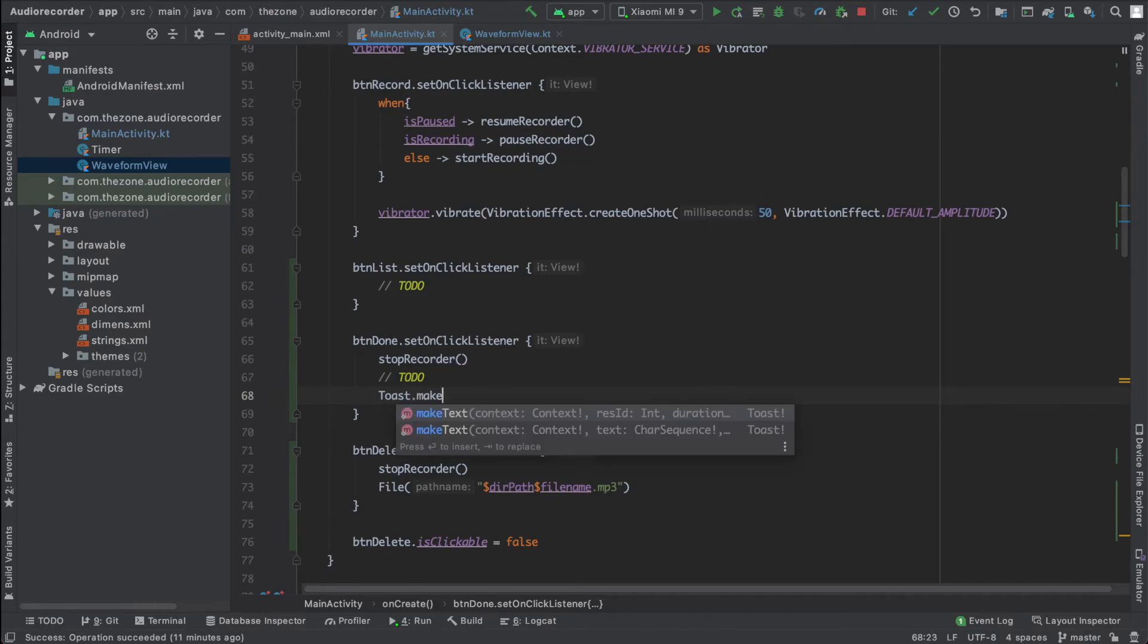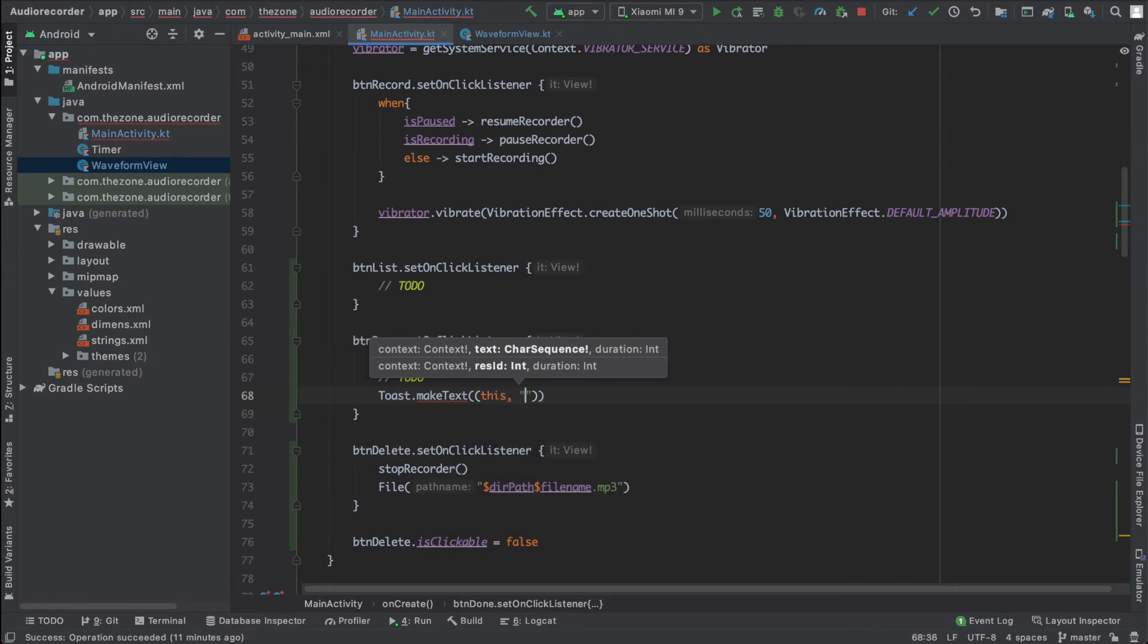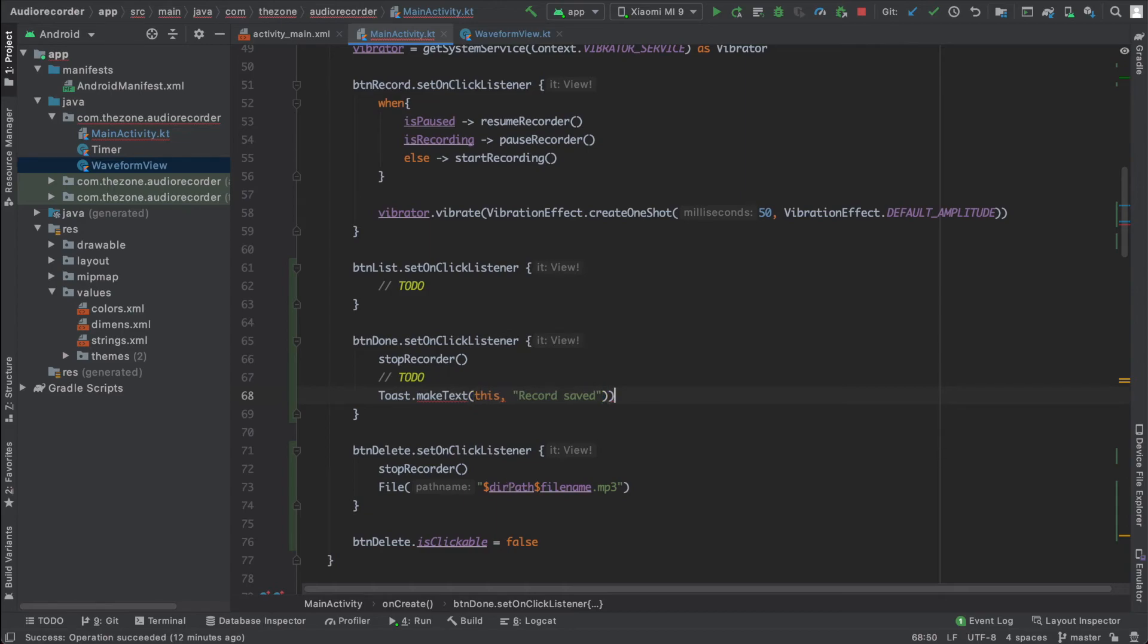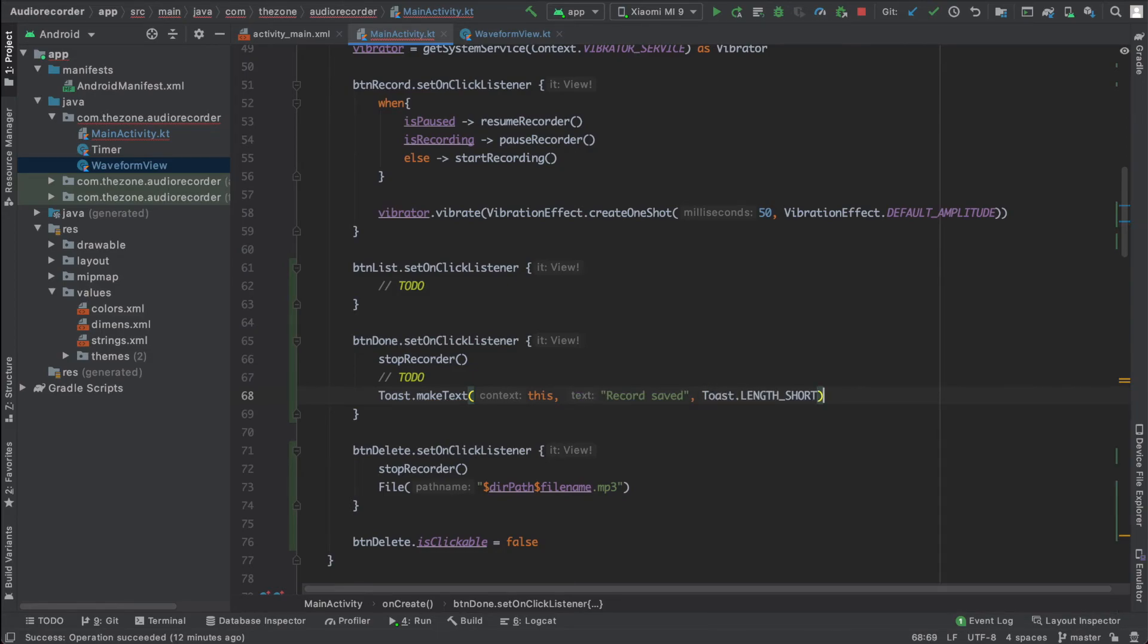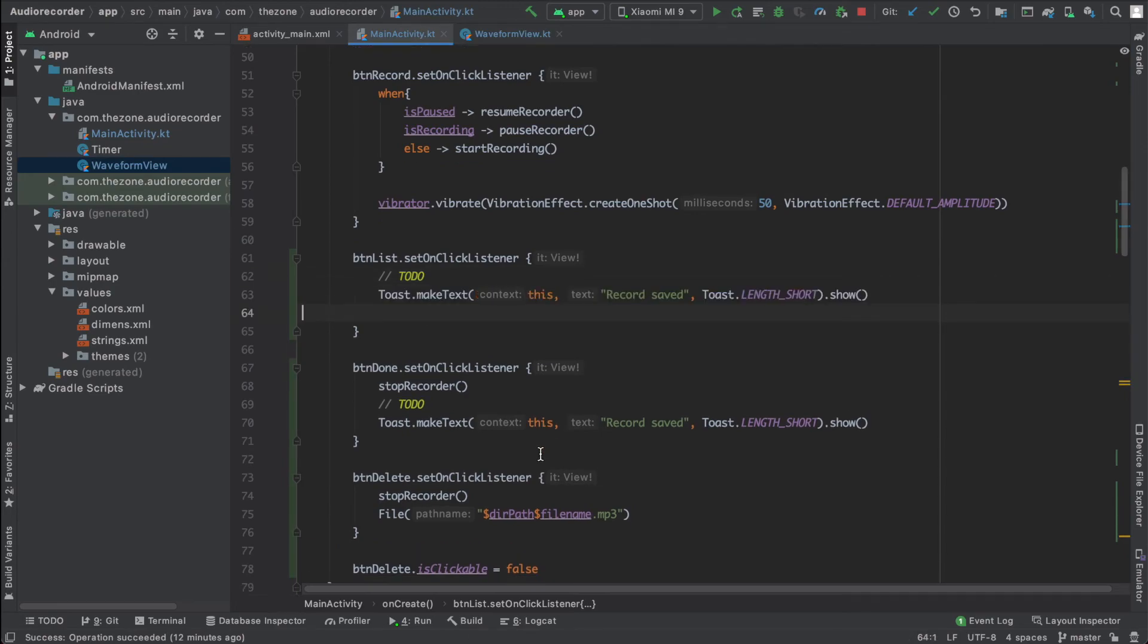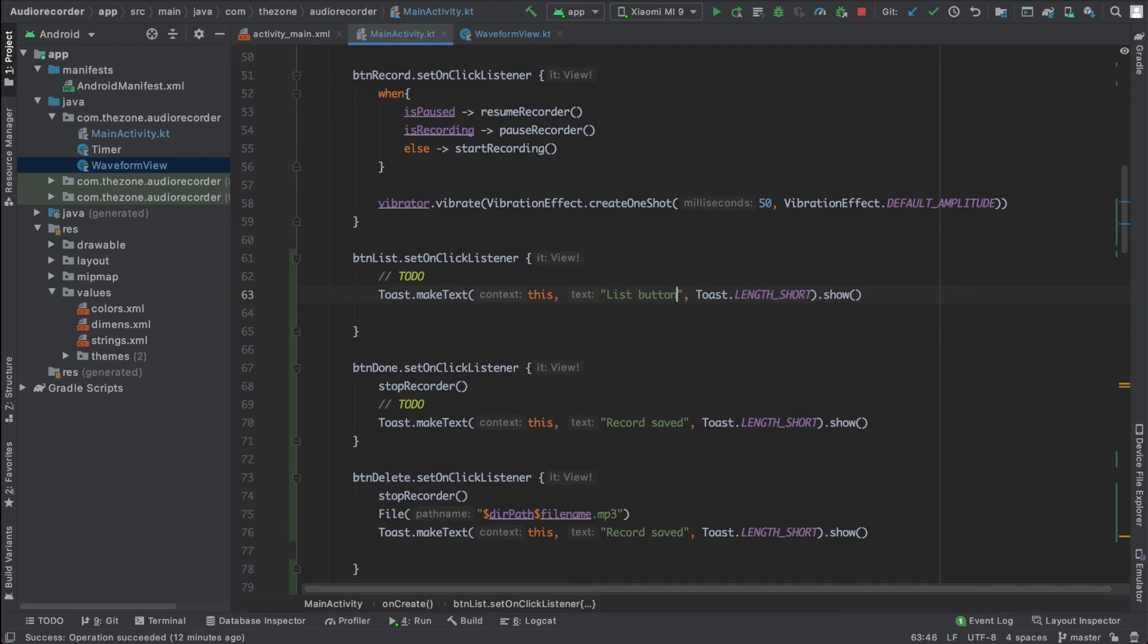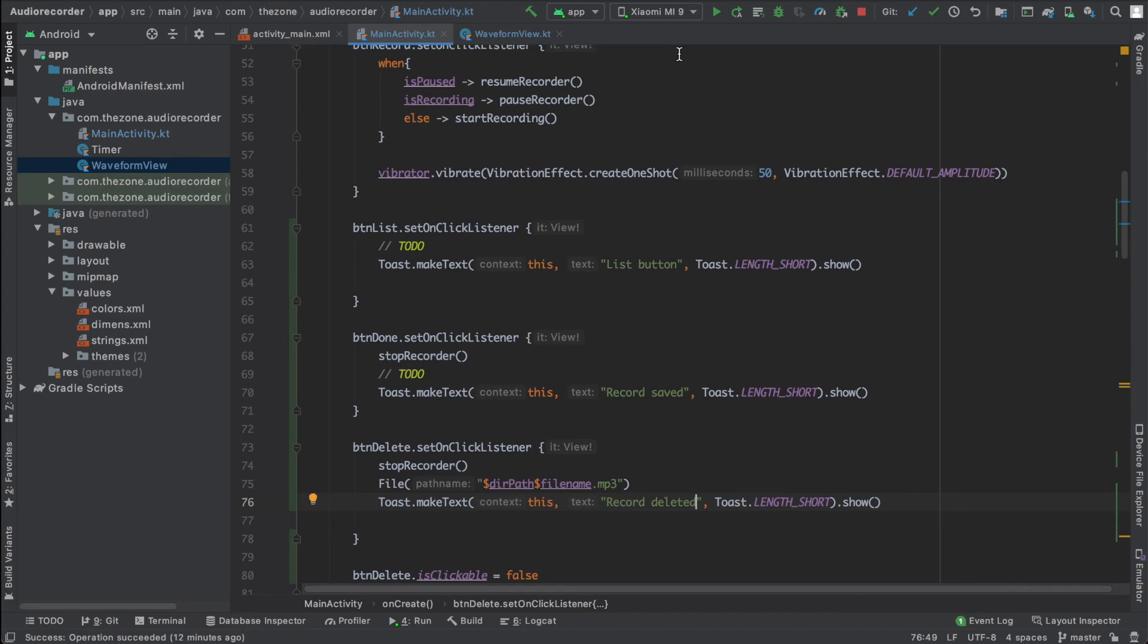So just for the fun of it, let's add some toasts. Make text, give it the context, and here the message would be record saved. Give it a length and show. Okay, just copy this line and paste it here and also here. Change the text to list button for the list button, and record deleted for the delete button.